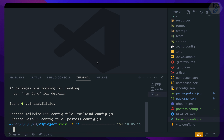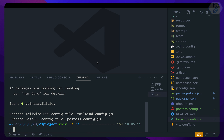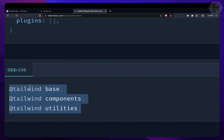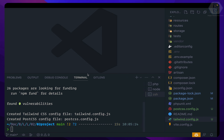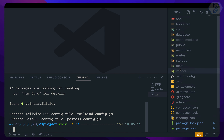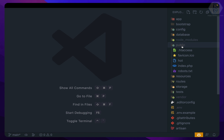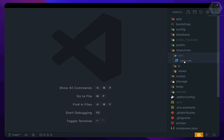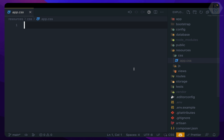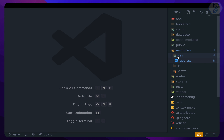Next, we need to create the app.css file and add all three Tailwind directives inside it. So on resources/css/app.css, we already have this file — paste the directives in and that's great.